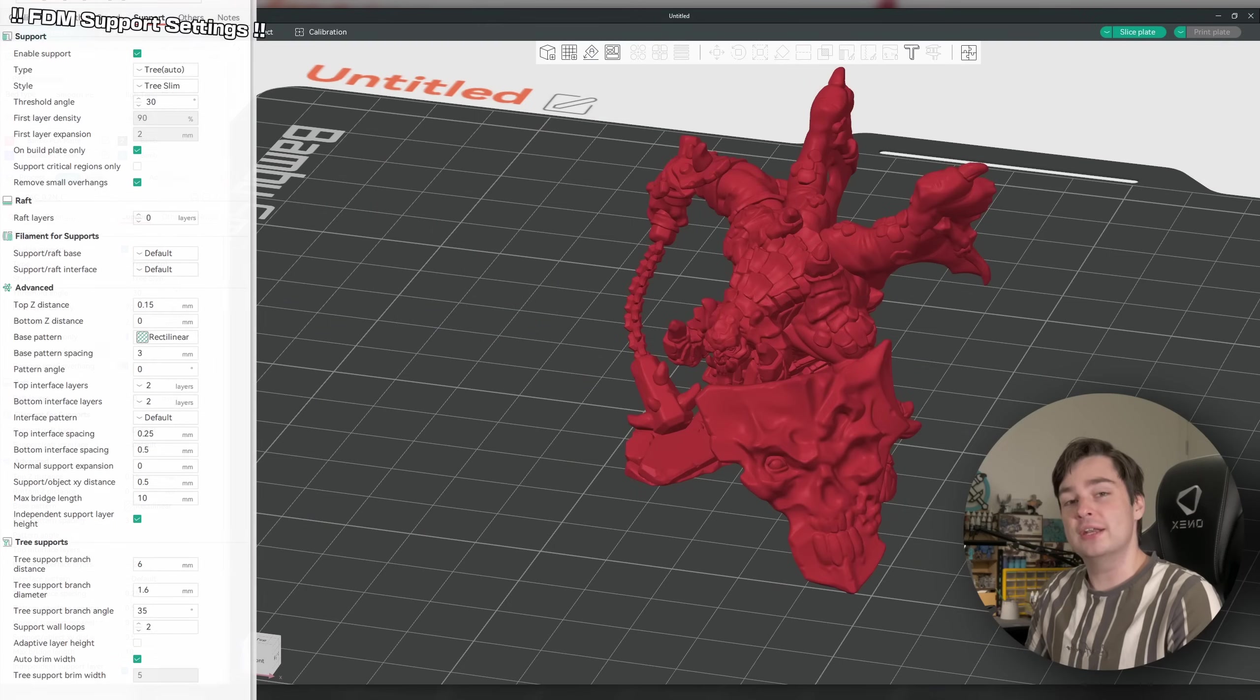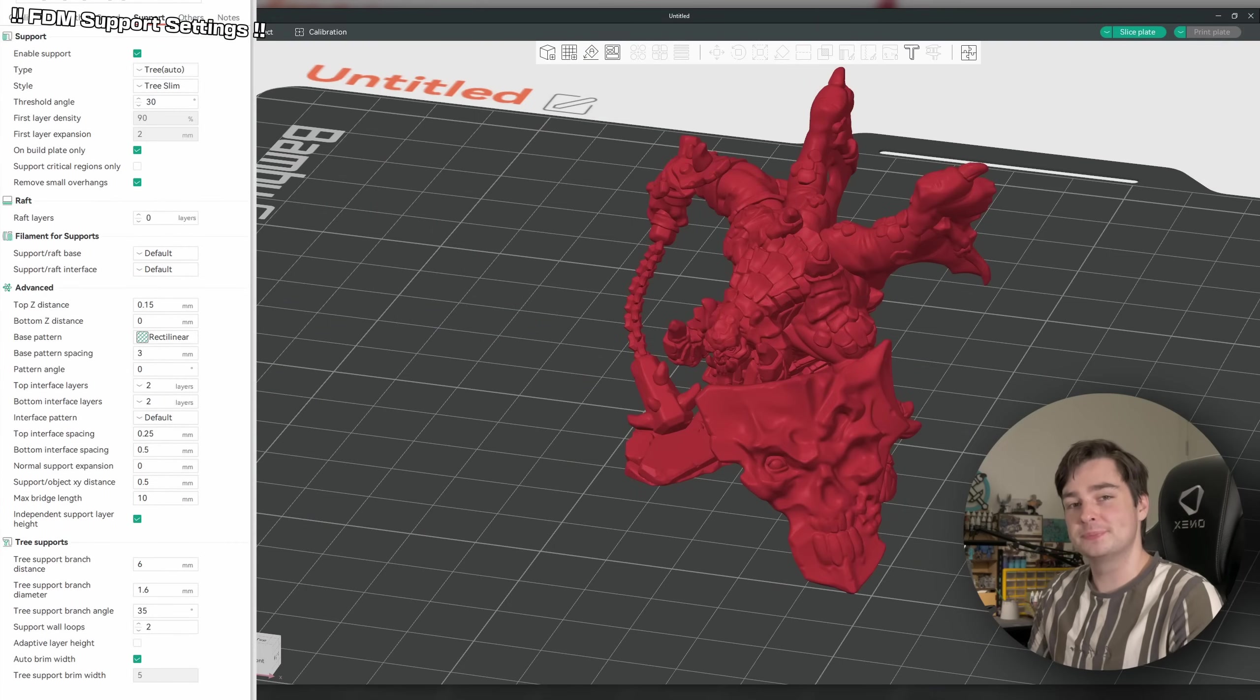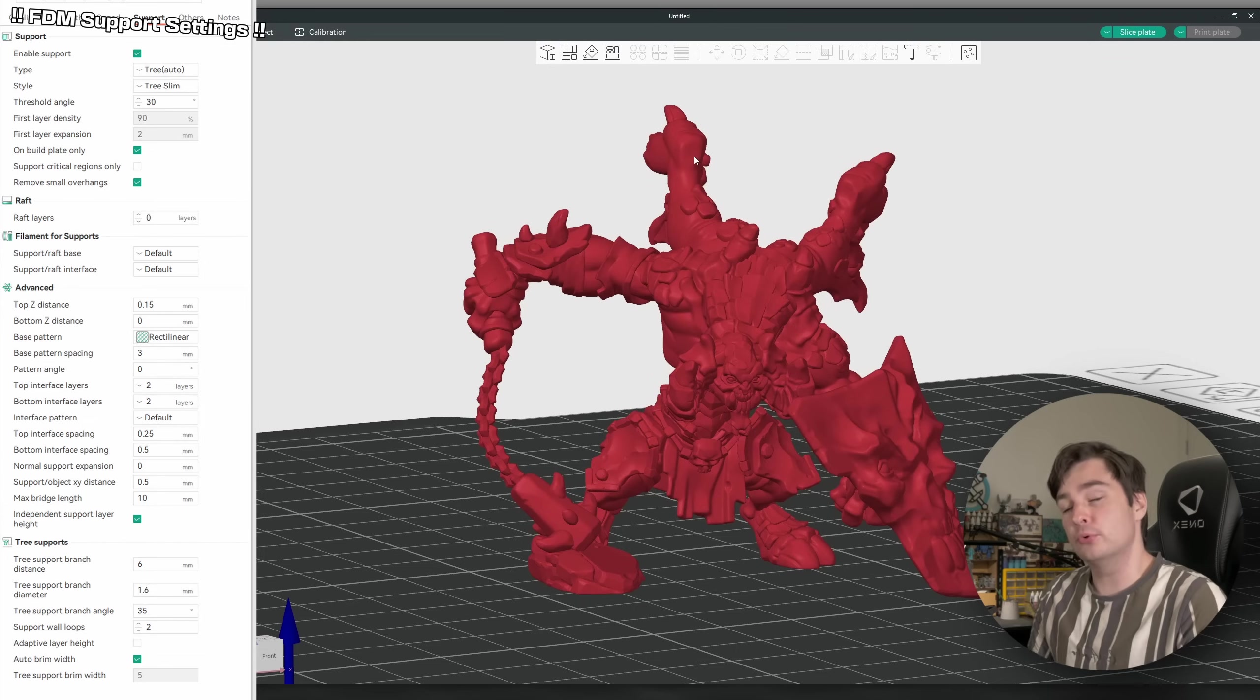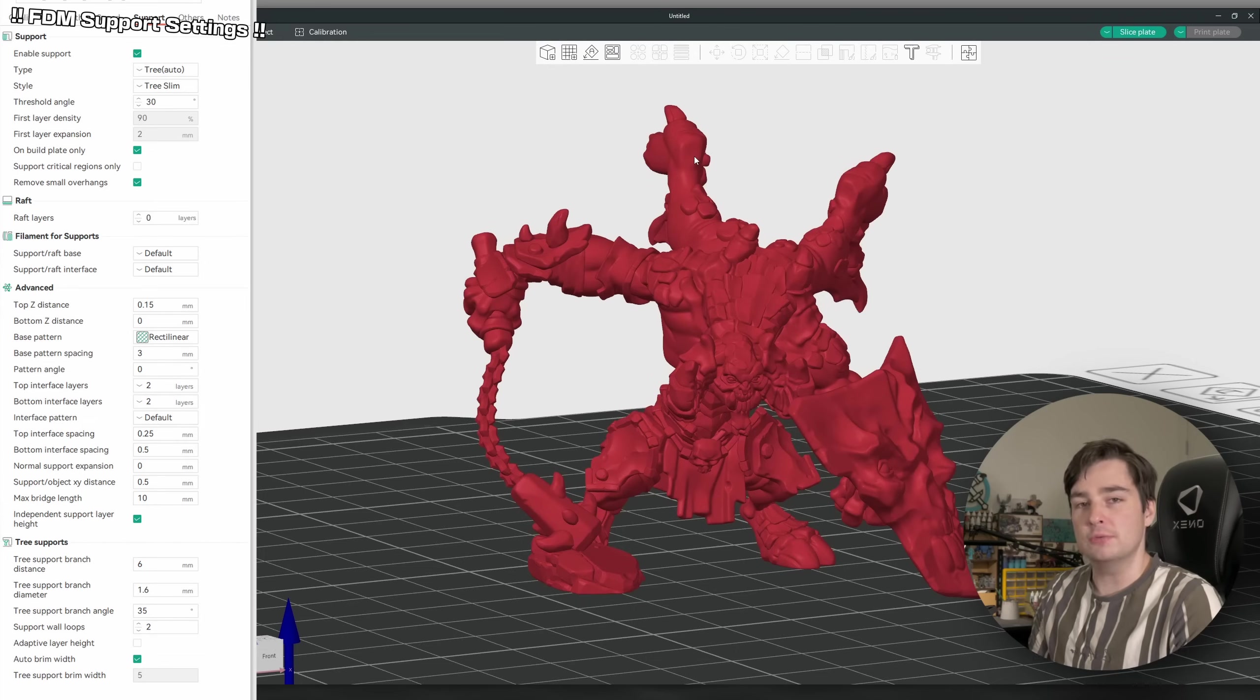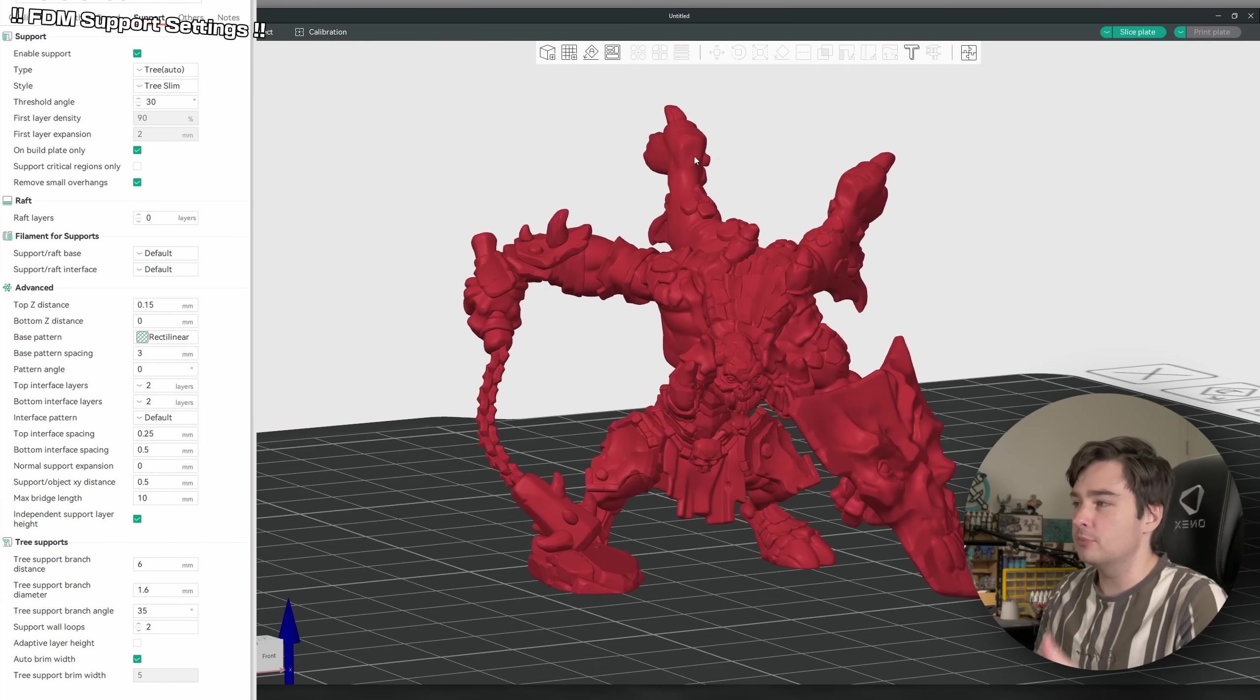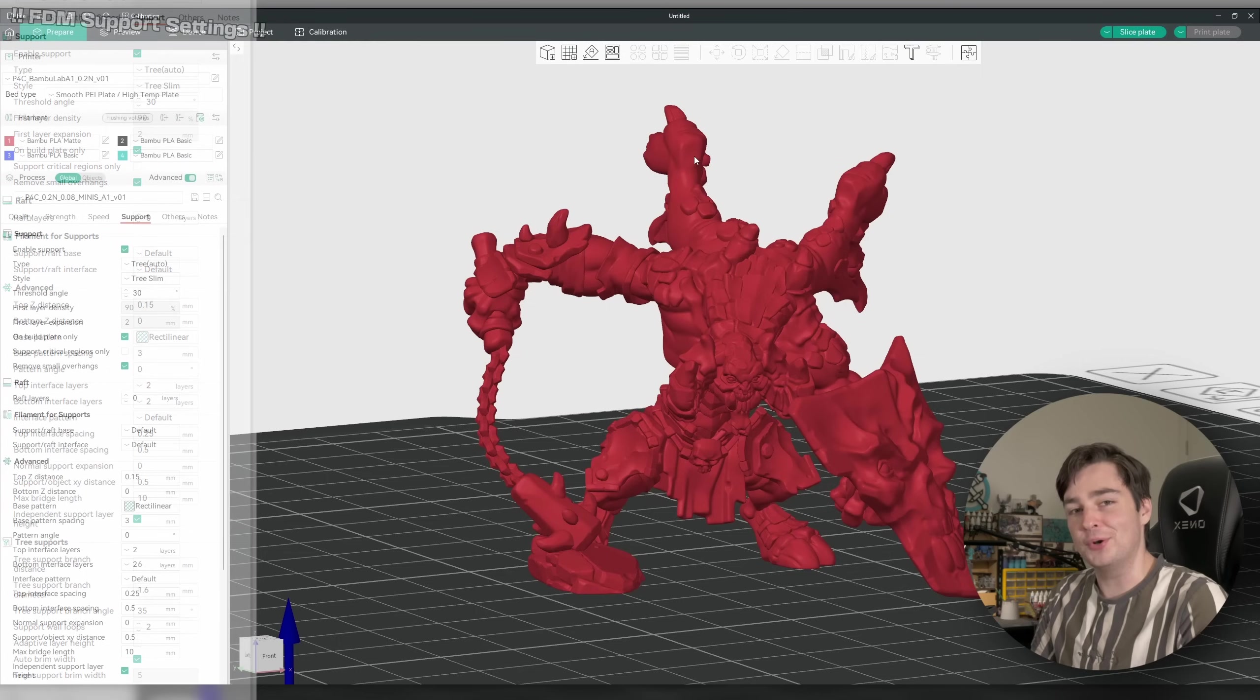Alright, so I've just gone ahead and jumped over to Orca Slicer, and imported the model that we're going to be printing here today. As I showed you before, this is a Demon Brute by Arbiture Miniatures, and now that we have it in our slicer, we can start to get a bit of a better feel for how this is actually going to print up. We're starting to see some overhangs and flat surfaces that are going to kind of inform how we're going to slice this model.